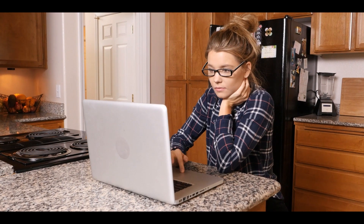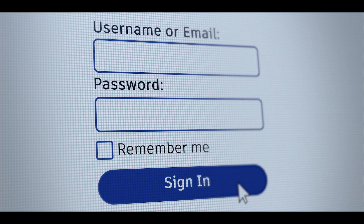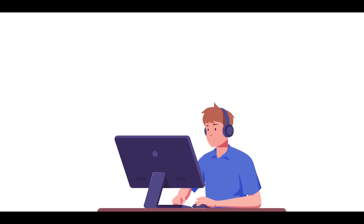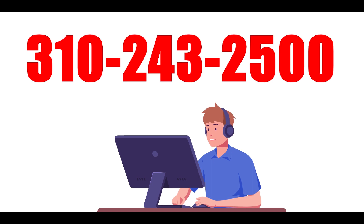If you're having any issues finding your username, resetting your password, or activating your account, contact the CSUDH IT Call Center at 310-243-2500.